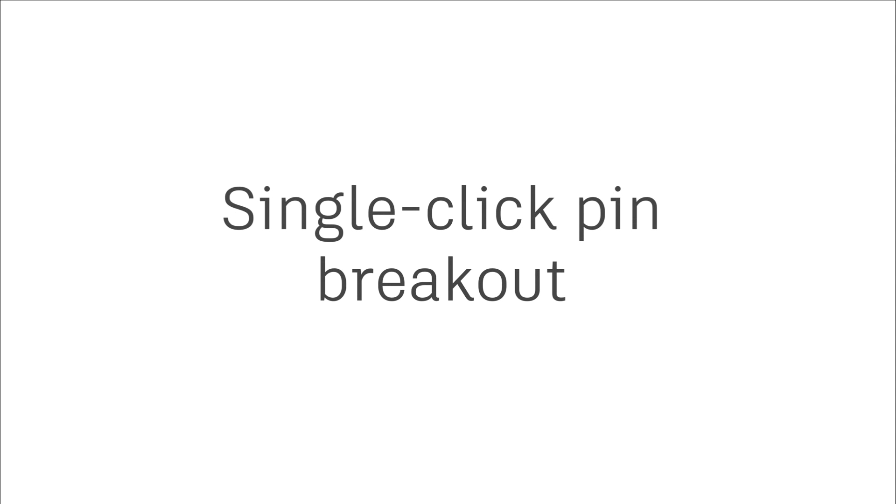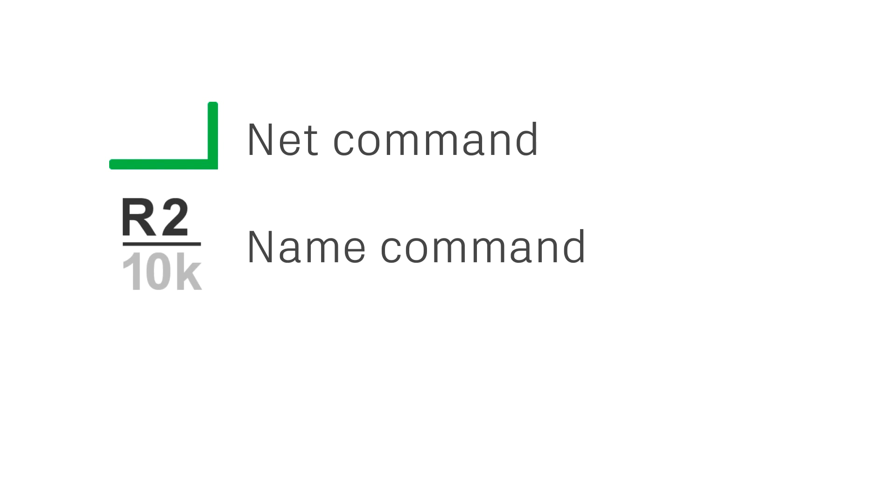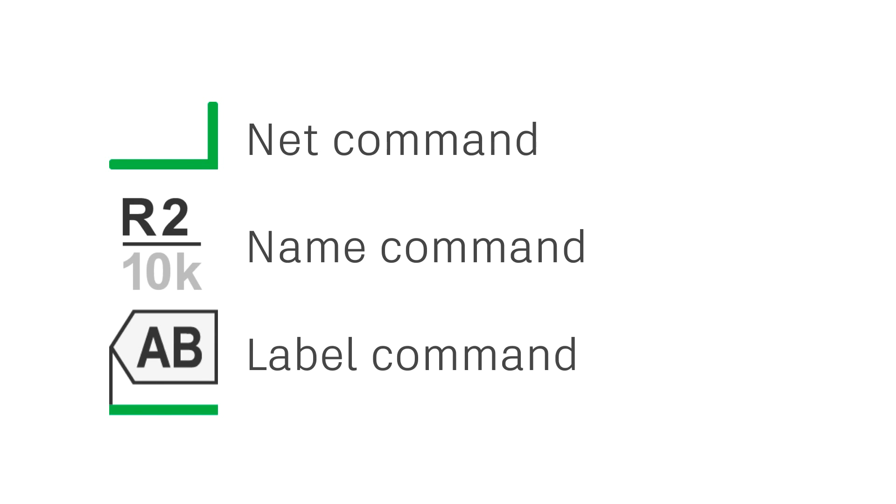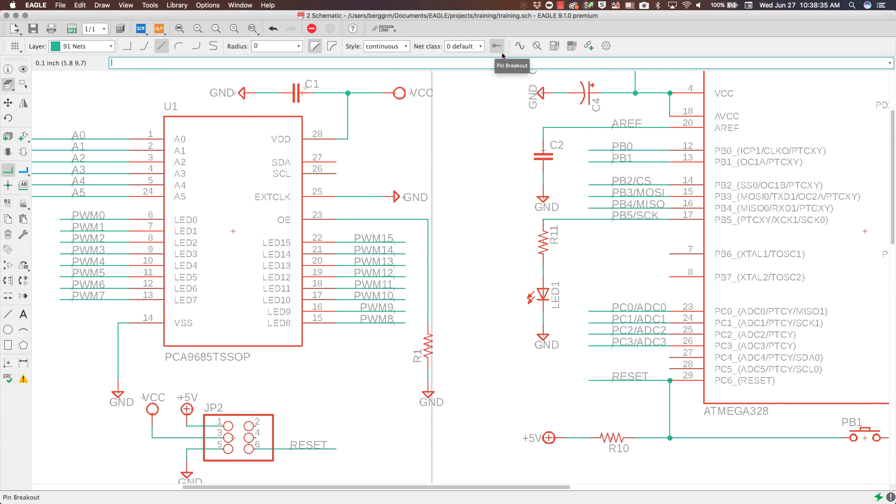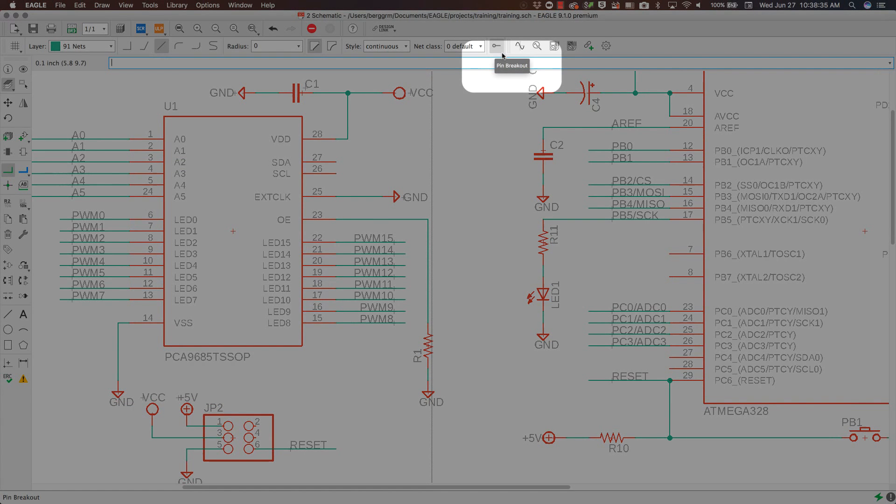Wiring a schematic using meaningful net names has for years been super inefficient. Placing a wire, then giving it a name and a label is a paradigm common to every ECAD tool. Autodesk Eagle now makes this super efficient by allowing you to break out individual signals using the pin breakout command.